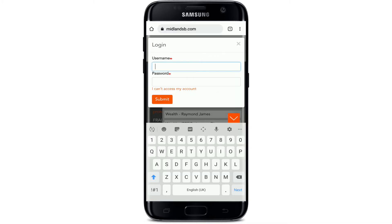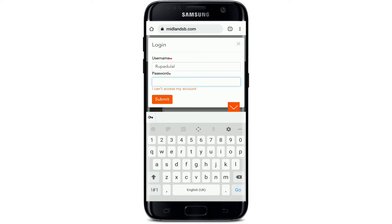Soon after you do that, you'll see a login area popping up on the display. Type in your username that is associated with your bank account in the first text box where it says 'Username.' Then head over to the password text field and make sure to type in your password correctly as well in order to log in without any problem.